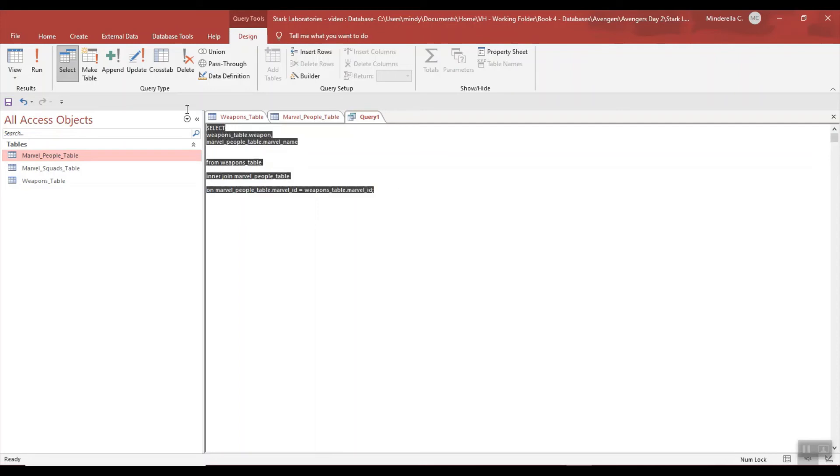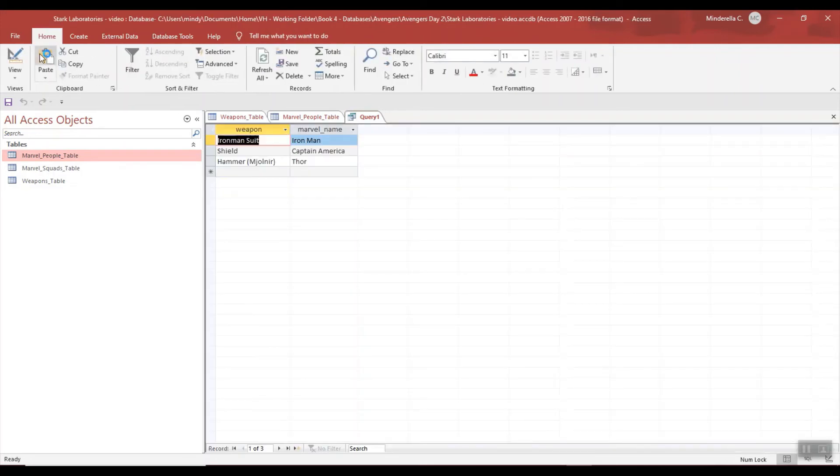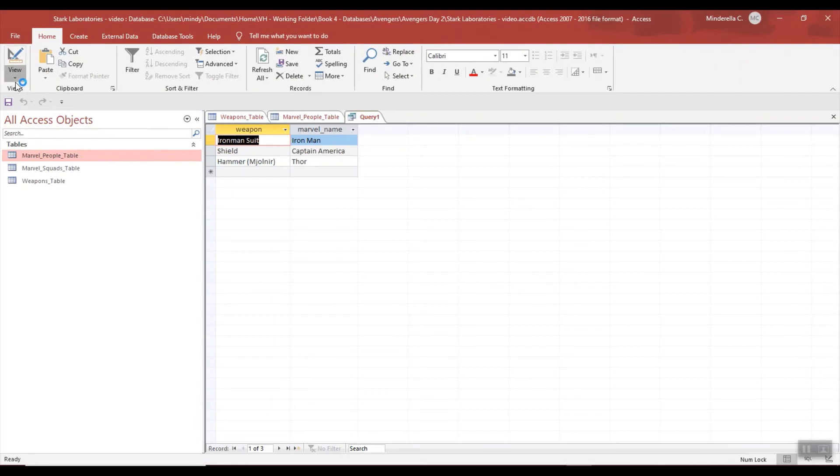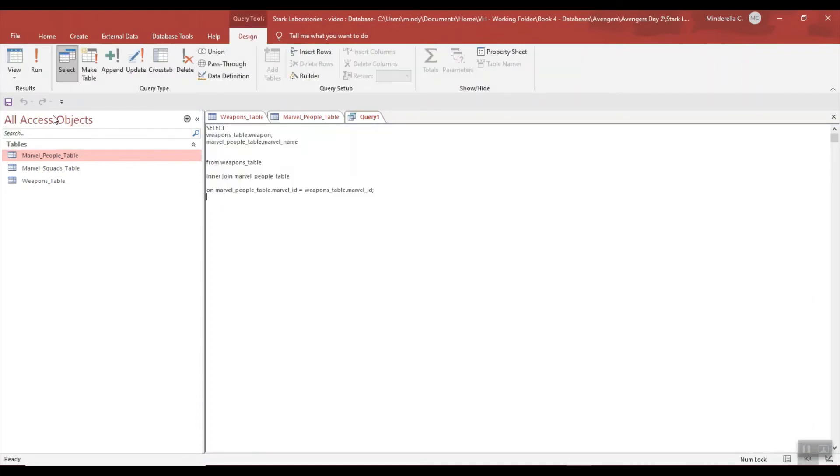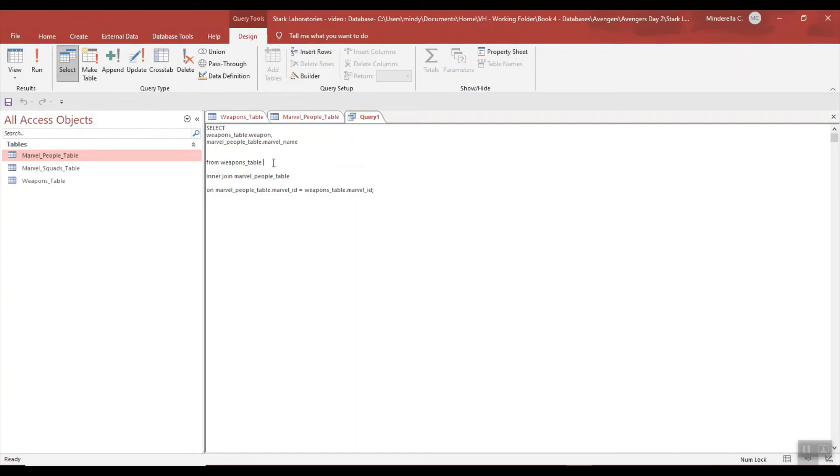So let's go ahead and just copy that. Let's run just to show you those spaces don't matter. And now let's give an alias just to clean this up. I'm going to say for Weapons table will equal A, the Marvel table will equal B.